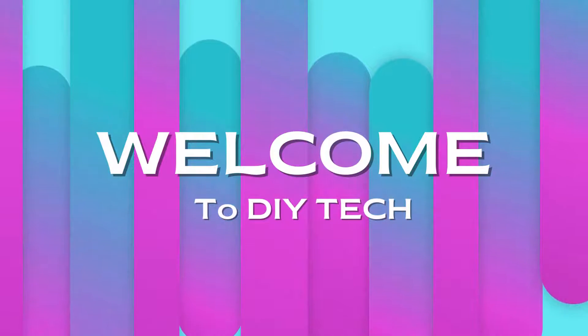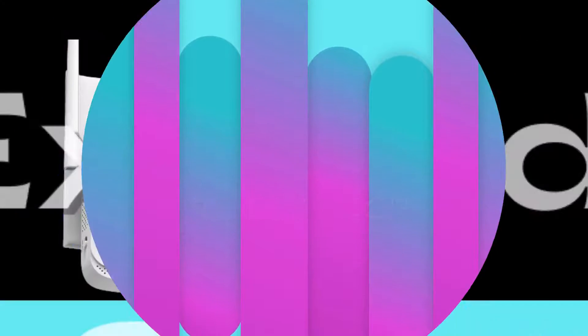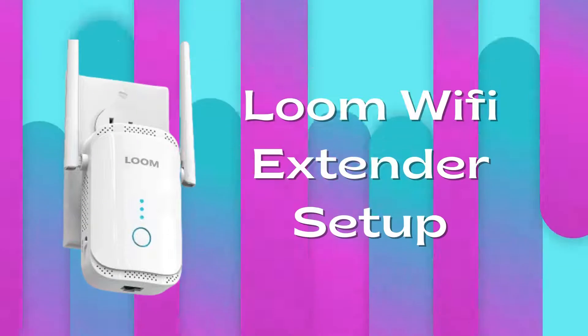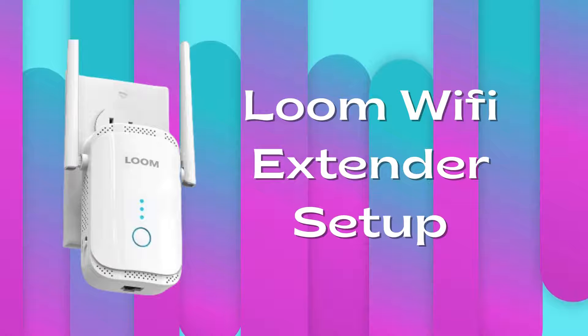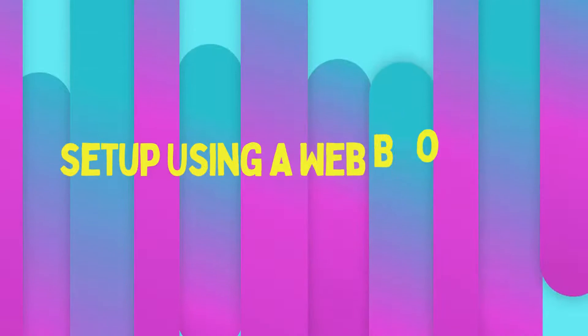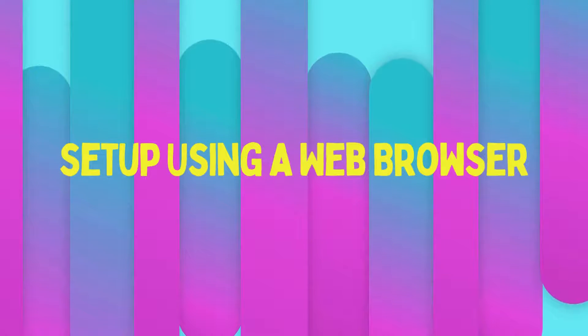Welcome to DIY Tech. Loom Wi-Fi Extender Setup. Setup using a web browser.